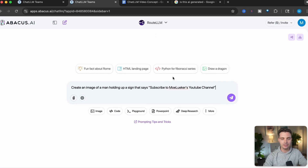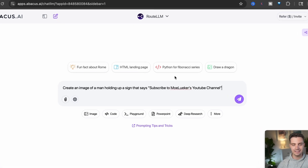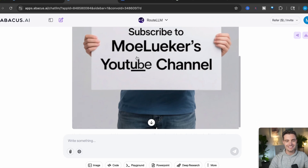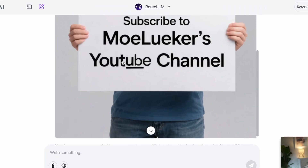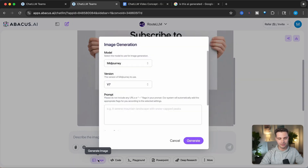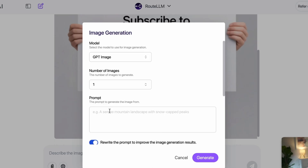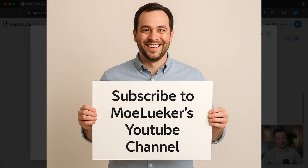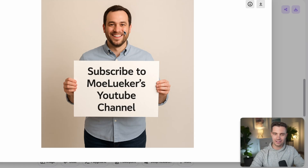Let's try this out. I'll say 'Create an image of a man holding up a sign that says Subscribe to Mo Luker's YouTube channel.' Looking at the image, we can see that the text is kind of messed up. So let's try that again with ChatGPT Image, because I know it can generate text really well. Simply click on the image section, select GPT Image, set number of images to 1, and enter the prompt. And there we have it — 'Subscribe to Mo Luker's YouTube channel.' The text is perfect. The man is a generic man on a white background. That works.